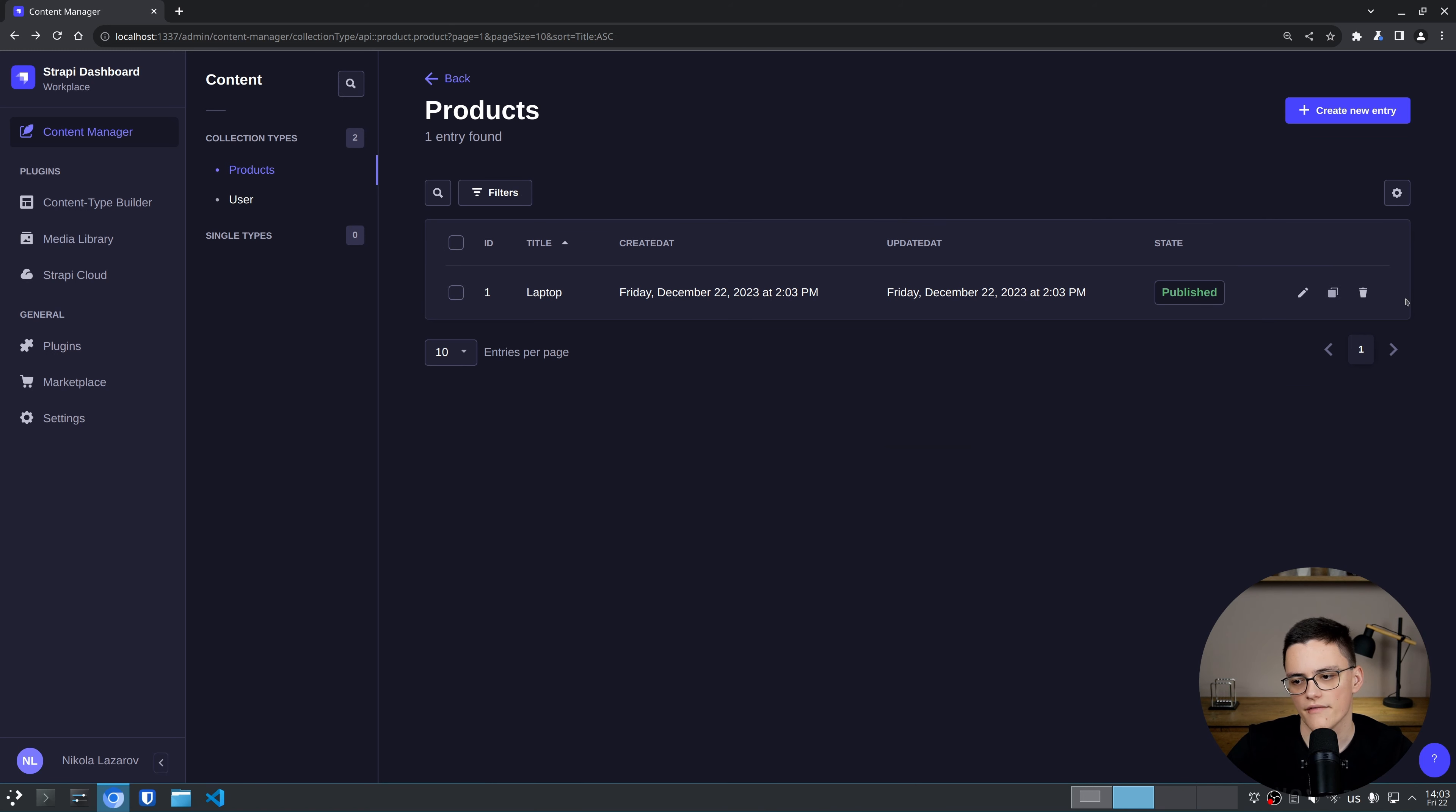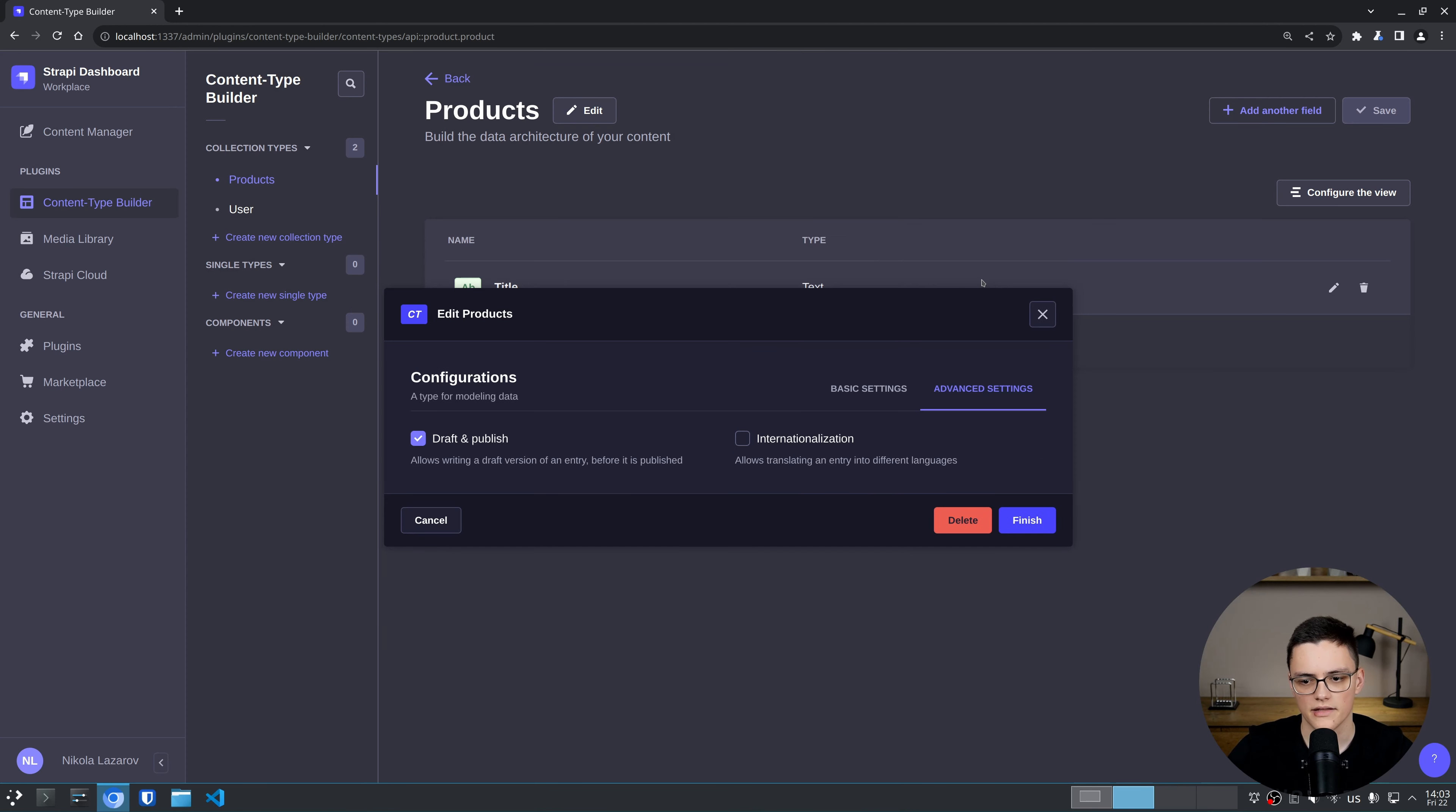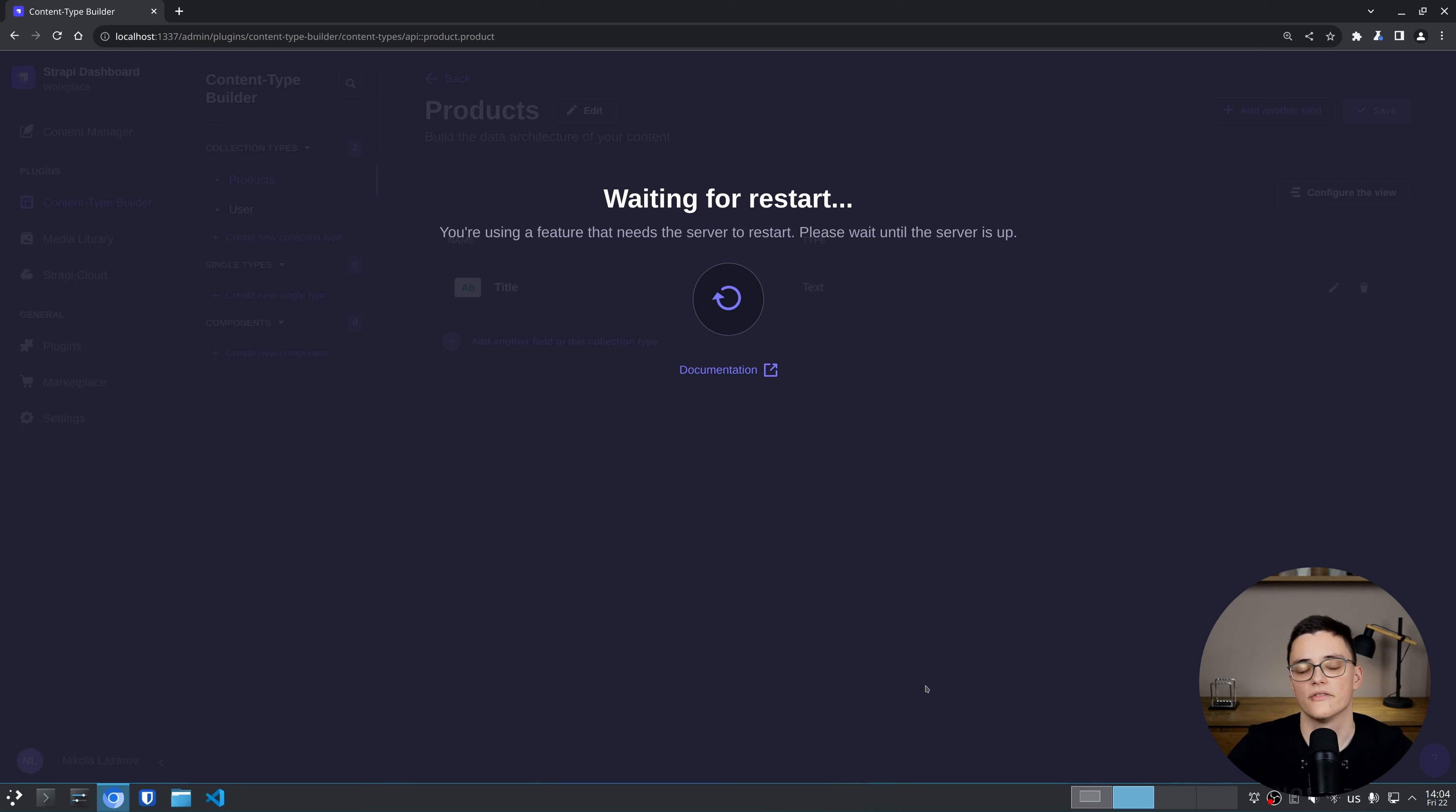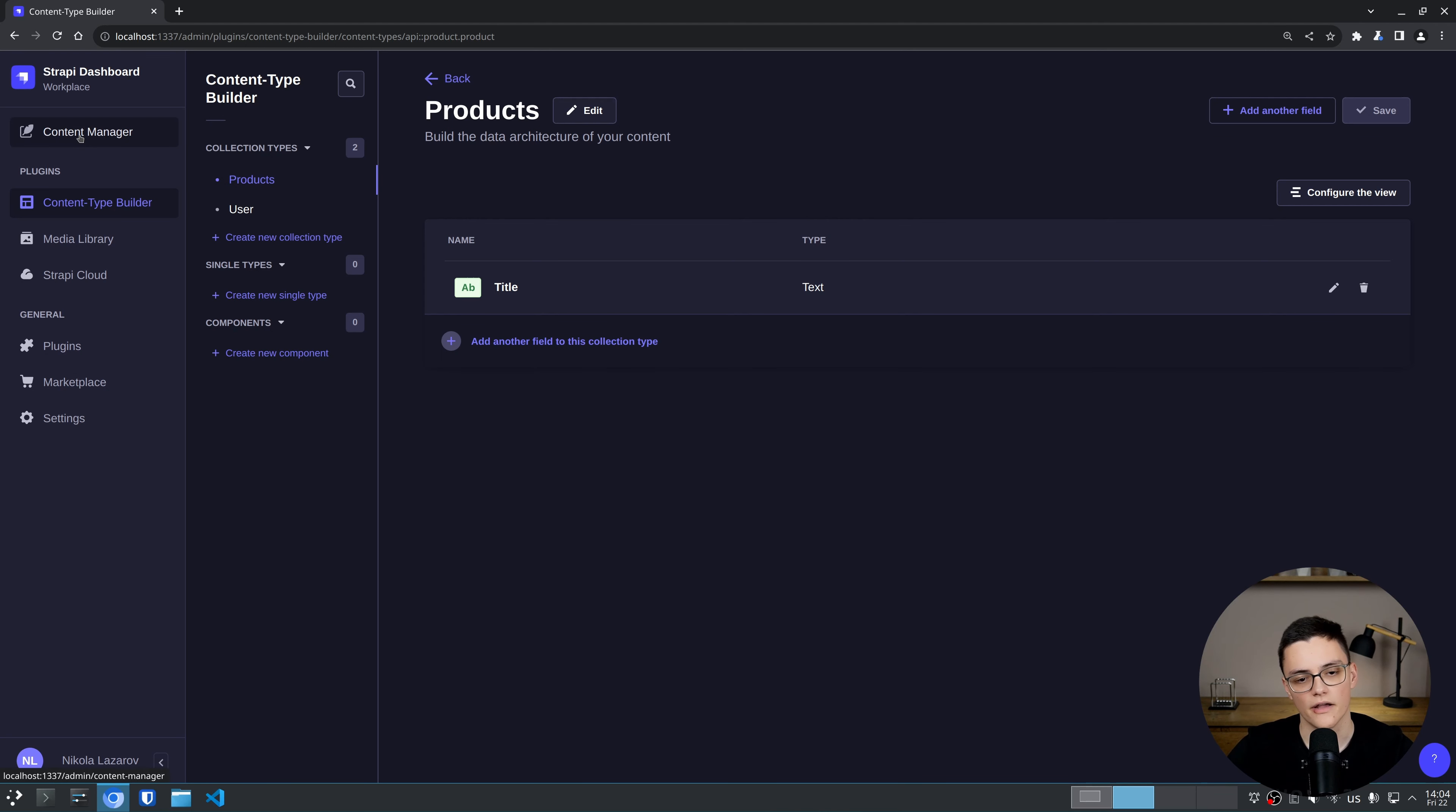Let's add a new product. I'll call it Laptop. Save and publish it. As you can see, I have no localization options. If I go back to the content type builder and go to edit, I can now go to advanced settings and check that internationalization checkbox. Now the server will restart again as we're making changes to the content type.